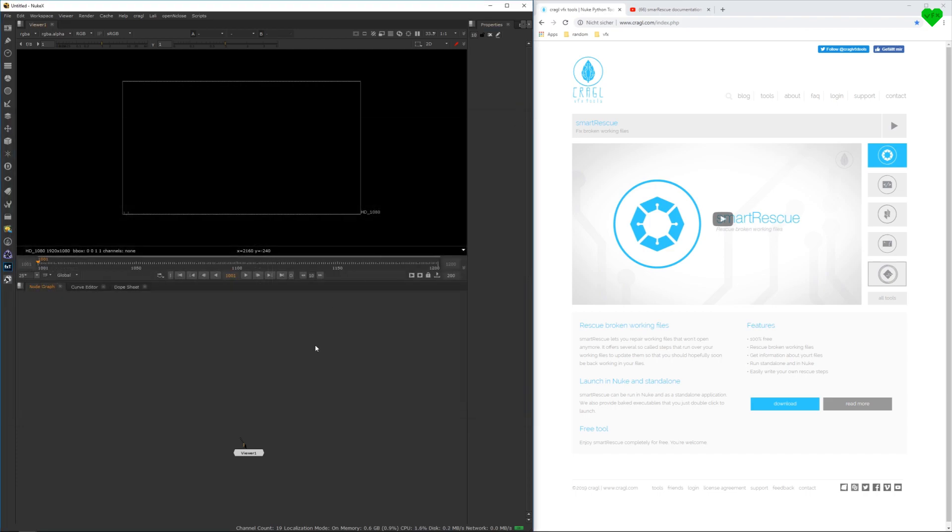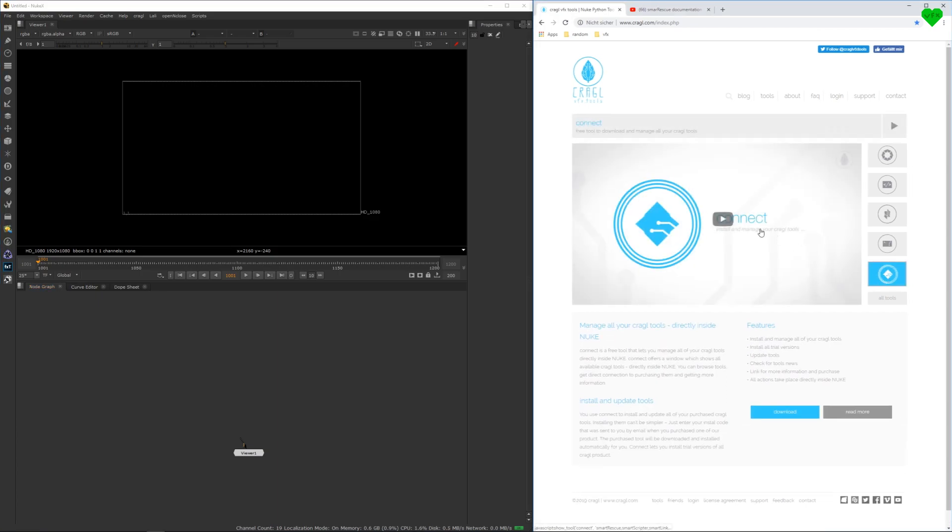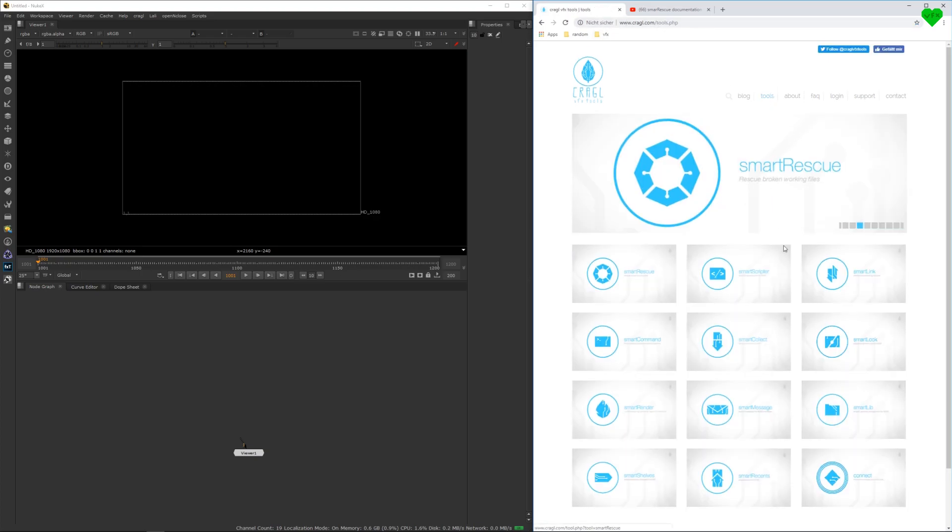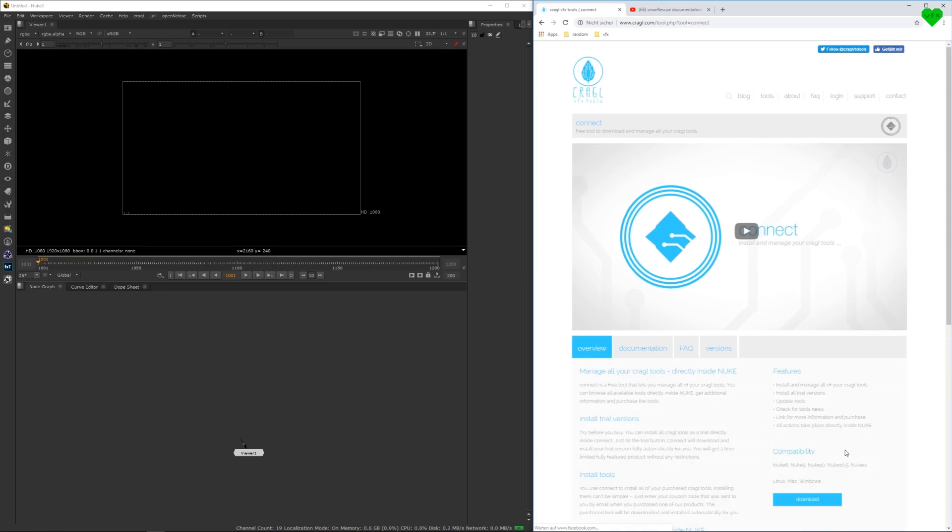There are several ways to install Smart Rescue. The easiest way is using Kraggle's free tool called Connect. You can find Connect at kraggle.com, navigate to Tools, Connect, and here you can download it.